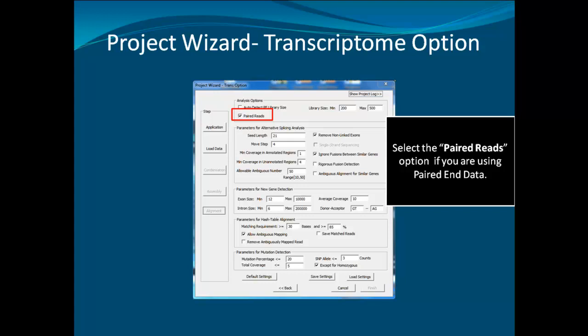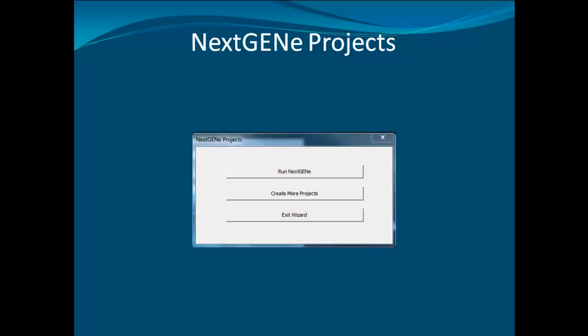When you are satisfied with the settings, click Finish. In the final window of NextGene, you can either select to run the current project or create more projects for batch processing. I would choose to run NextGene.